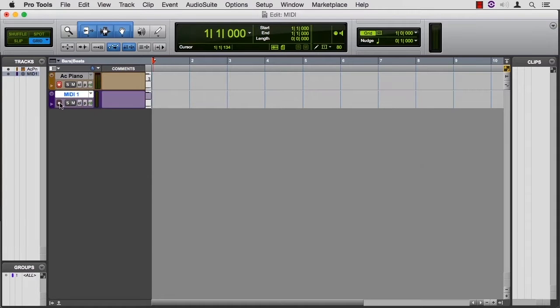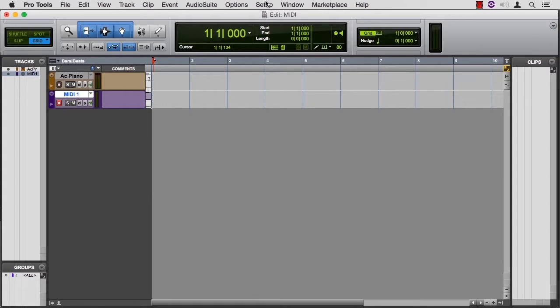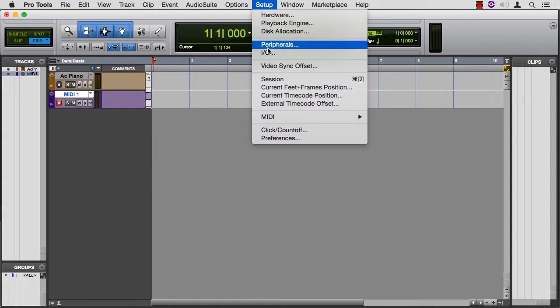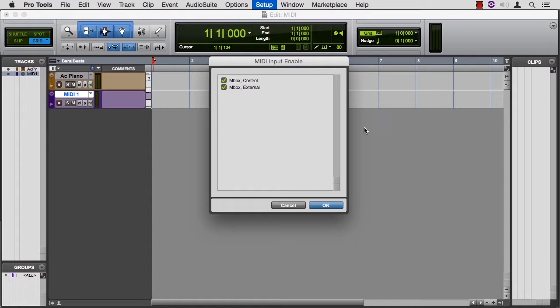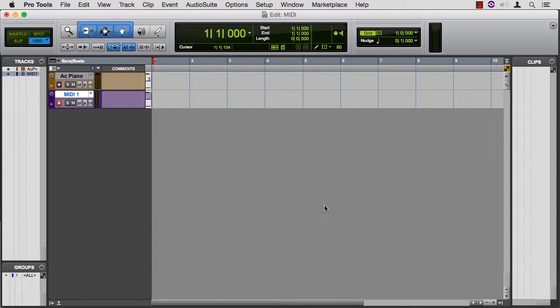I'm going to put it in record and tap my keyboard. And we see that we're receiving signal. If I don't see anything, I want to go to Setup, MIDI, Input Devices, and be sure that the device where I'm sending MIDI into is checked here. Let's say OK.